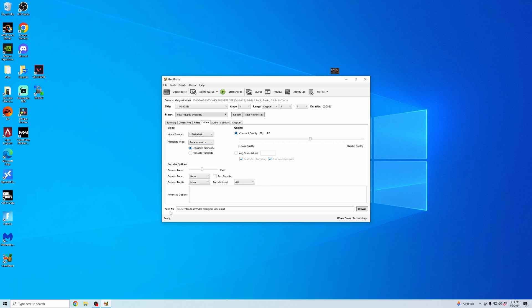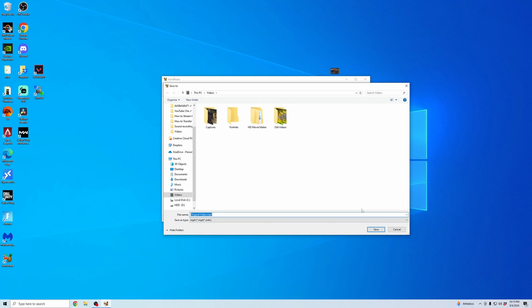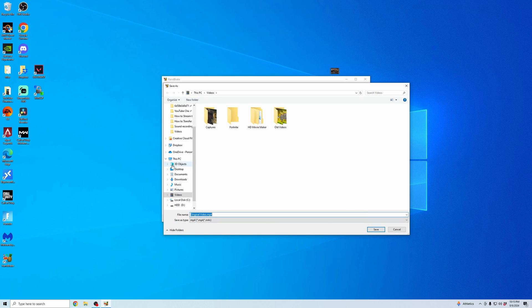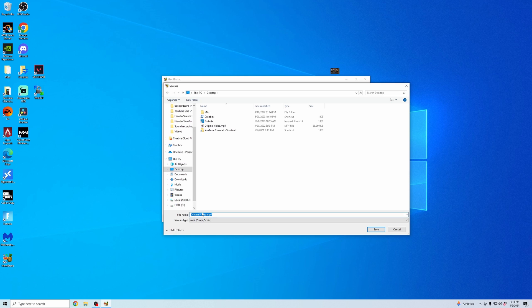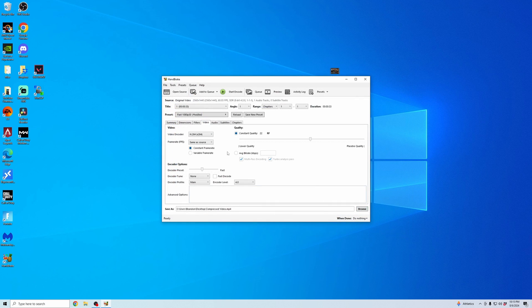The last thing is changing where you want to save the video. So I'm going to save it right to my desktop so I know where it's going to be. And I'm going to write Compressed Video so I can see the difference. I'm going to hit Save and then hit Start Encode.